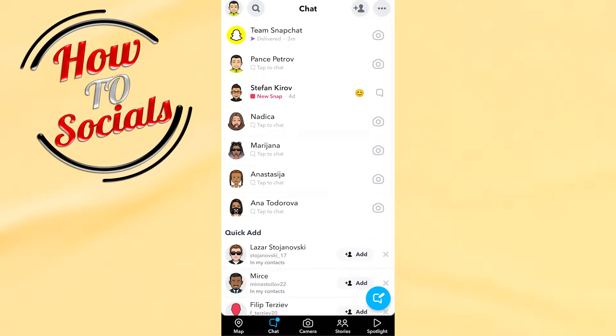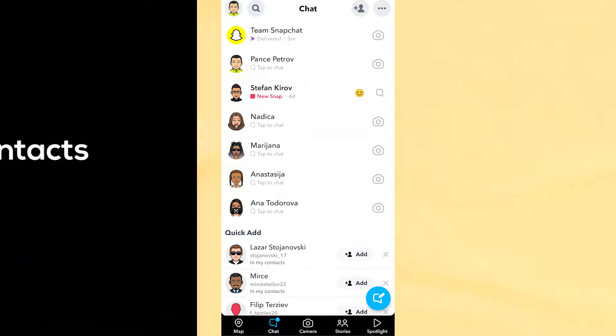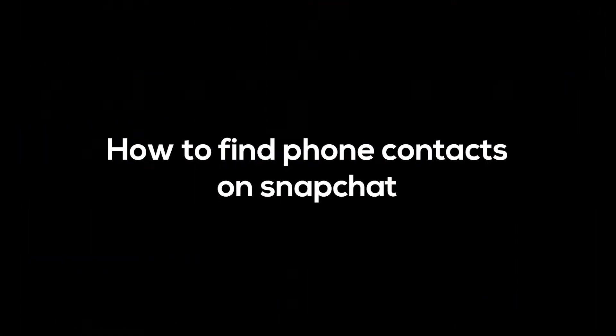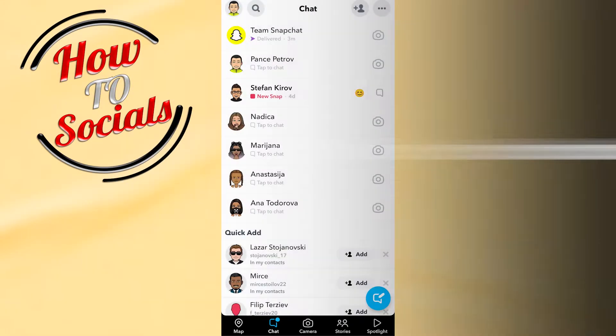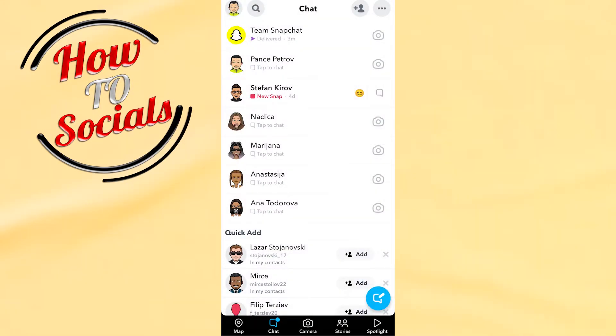Hi there guys, in this video I will show you how to find phone contacts on Snapchat. First of all, make sure you're on your chat section on your Snapchat account.